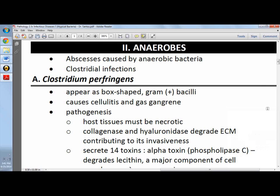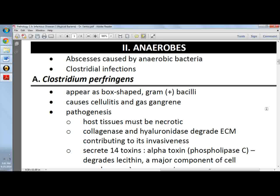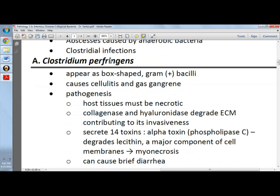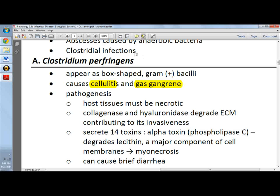Now we go to anaerobes. Anaerobes produce abscesses and usually they are clostridial infections. For clostridial infections, we have Clostridium perfringens. Clostridium perfringens is actually famous for causing cellulitis and gas gangrene. So when a patient comes to you with cellulitis or gas gangrene and you are asked what is the most probable etiologic agent, it's Clostridium perfringens.